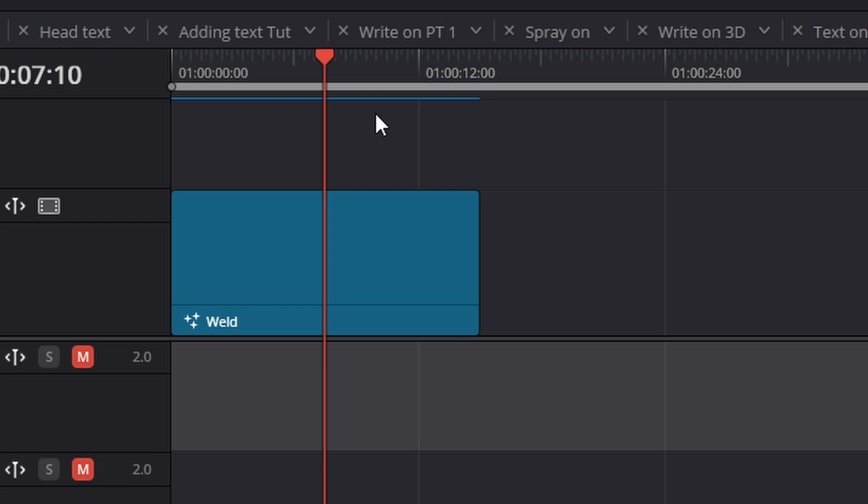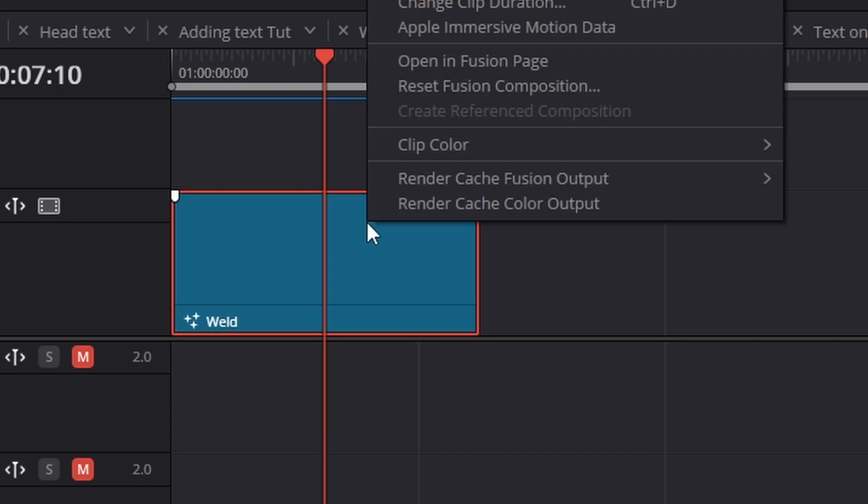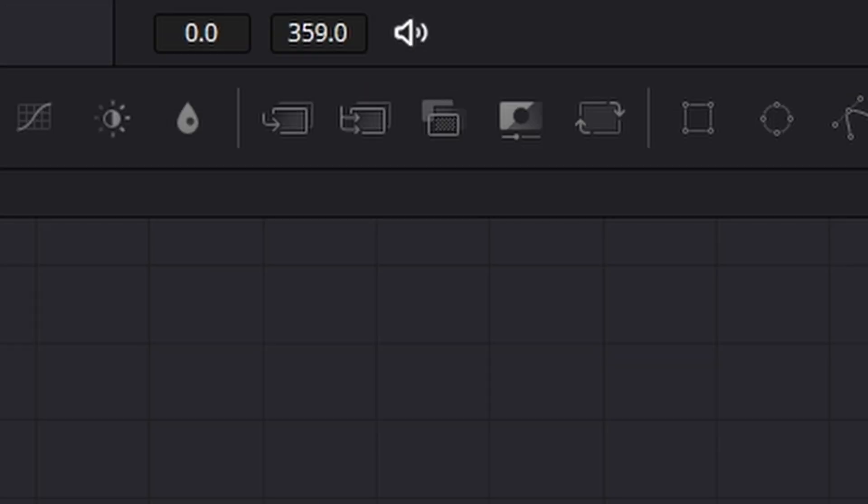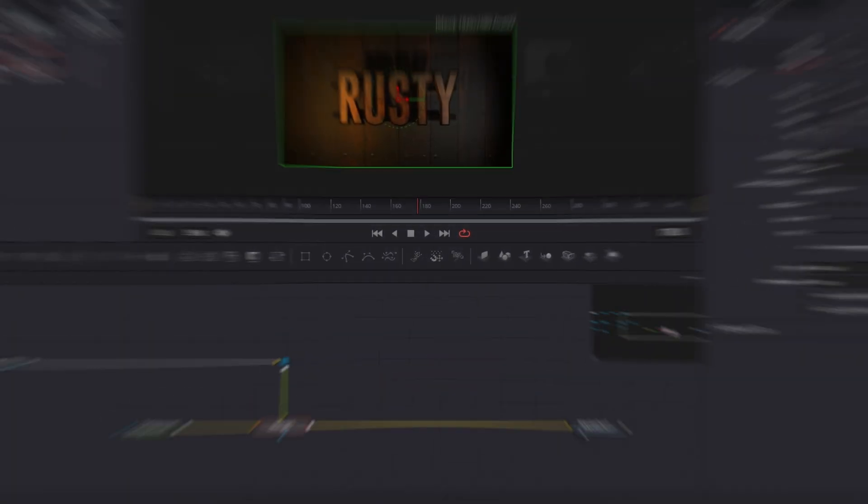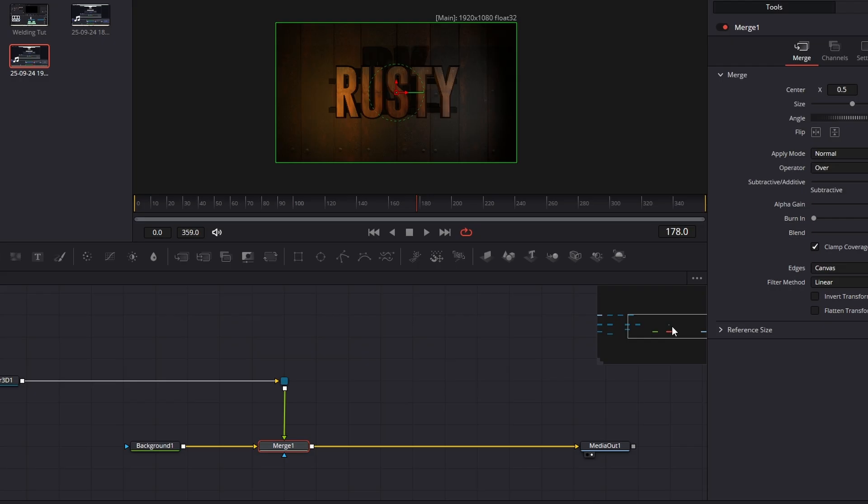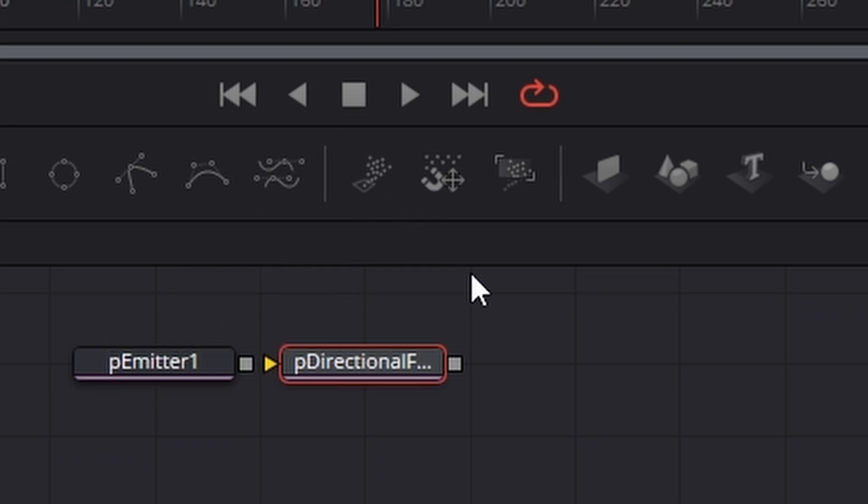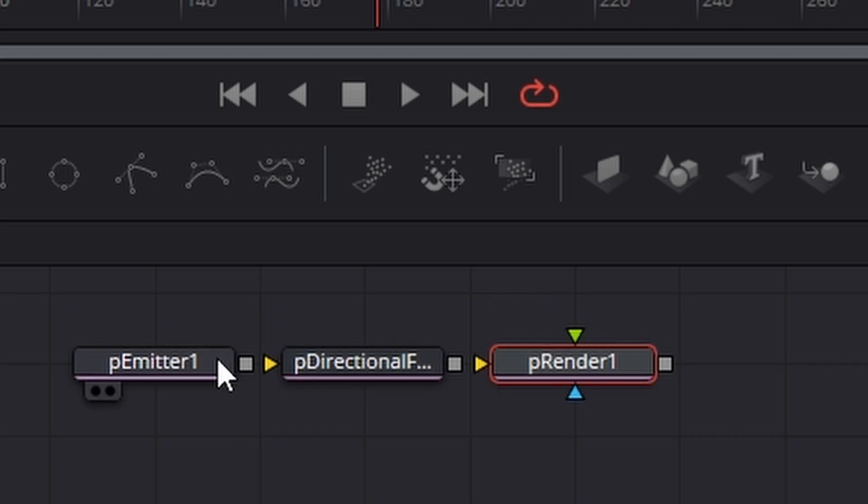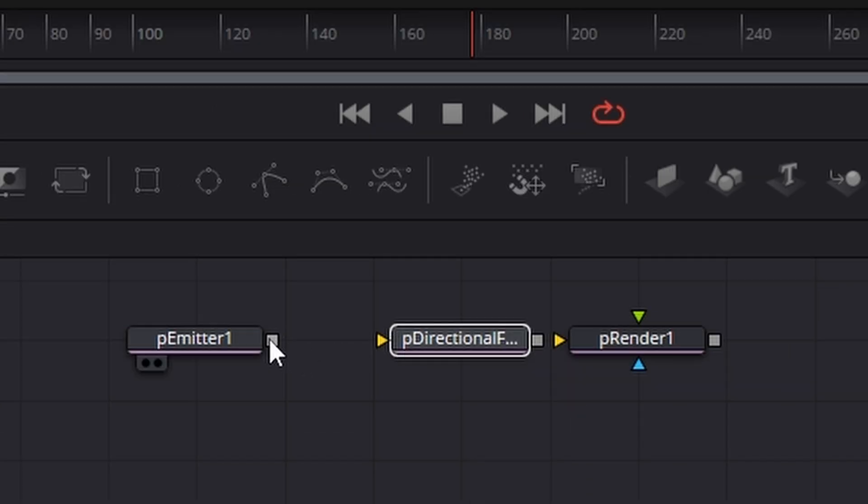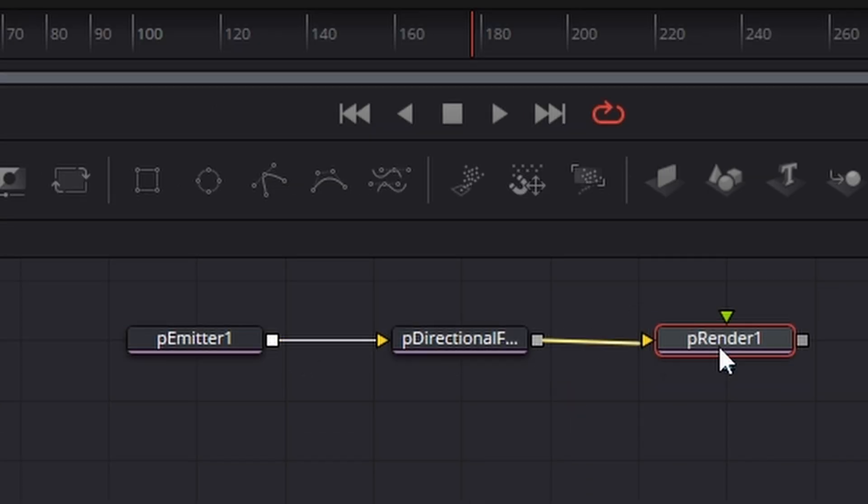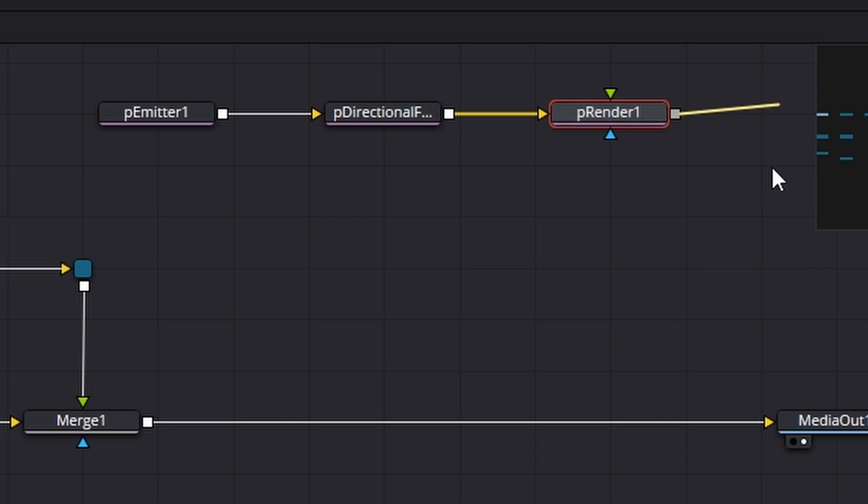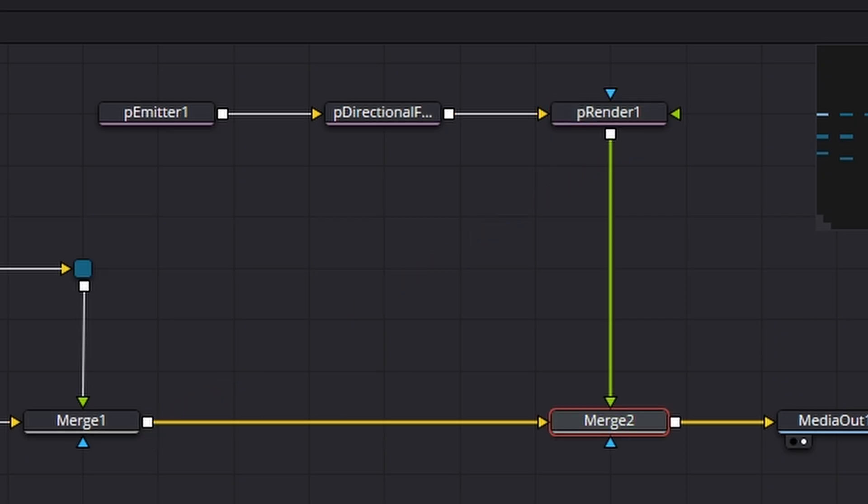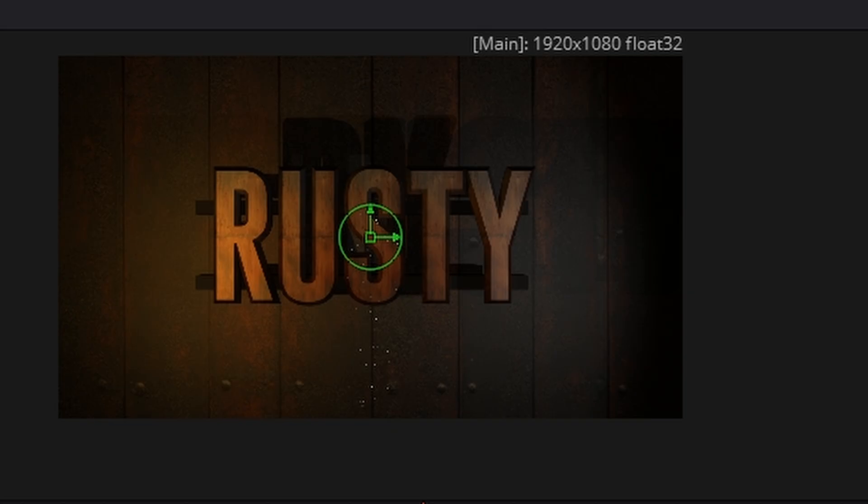Make sure you're over your clip, click on it, right click and hit open in the fusion page. First thing we need is a particle emitter, a particle directional force and a particle renderer. We're going to connect those all together. I'm going to take the particle renderer and connect it to this merge like that and it will create another merge.